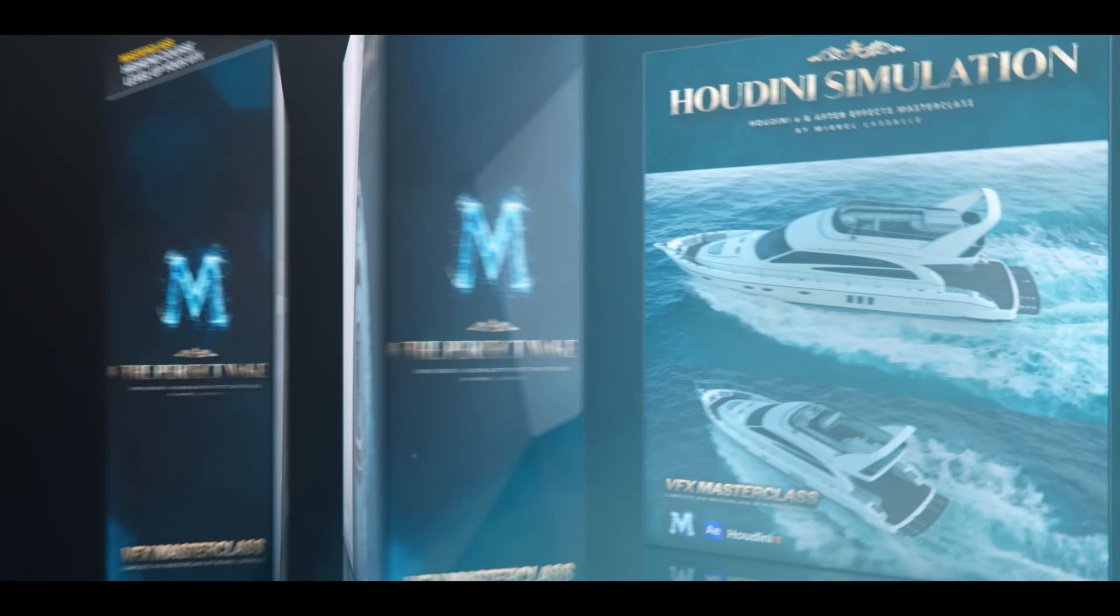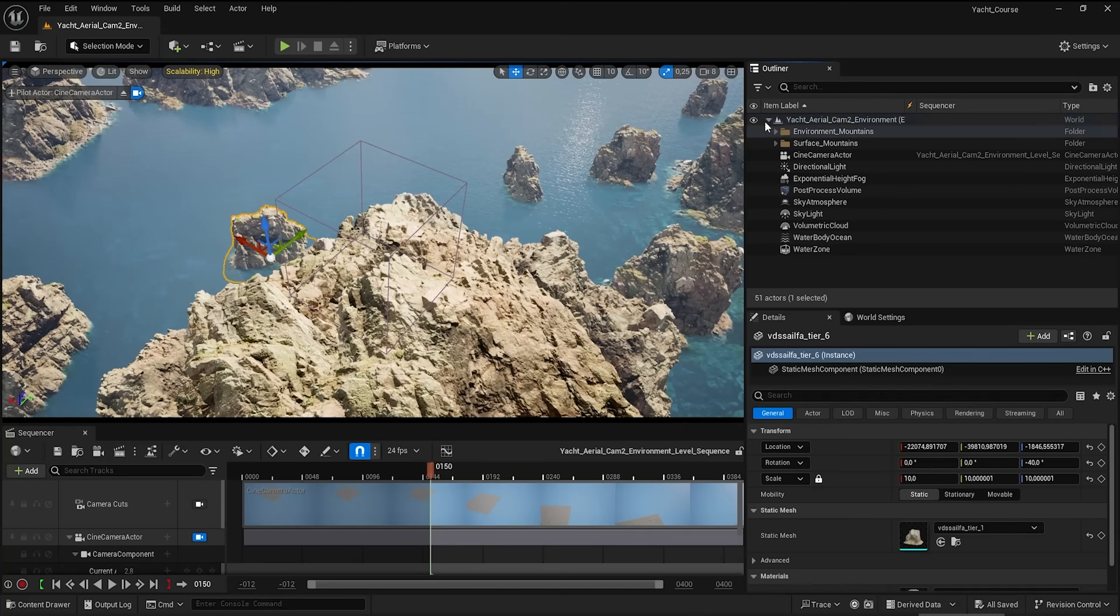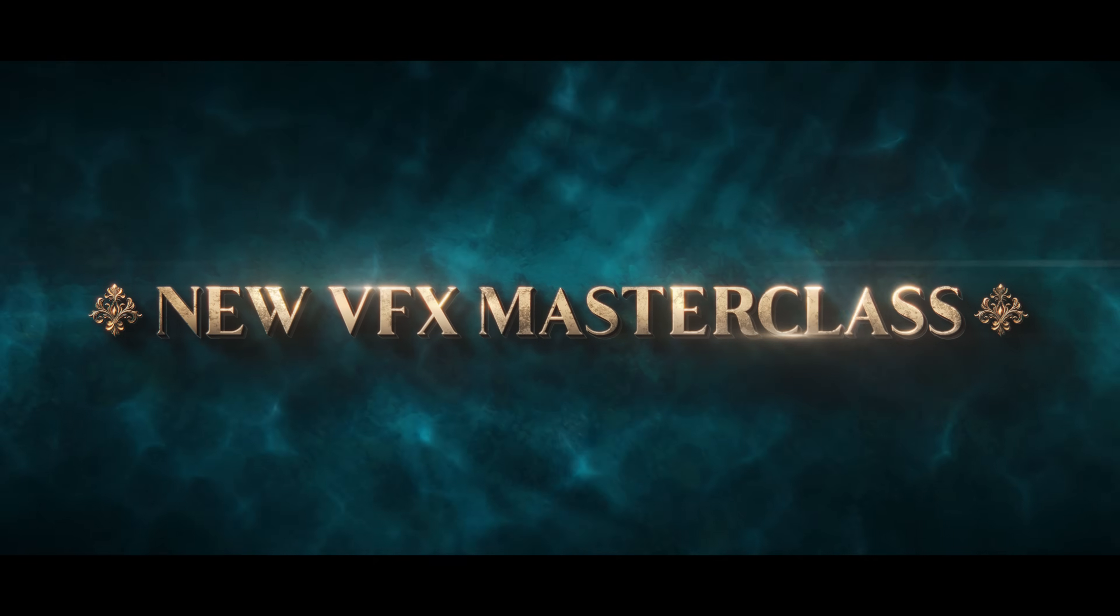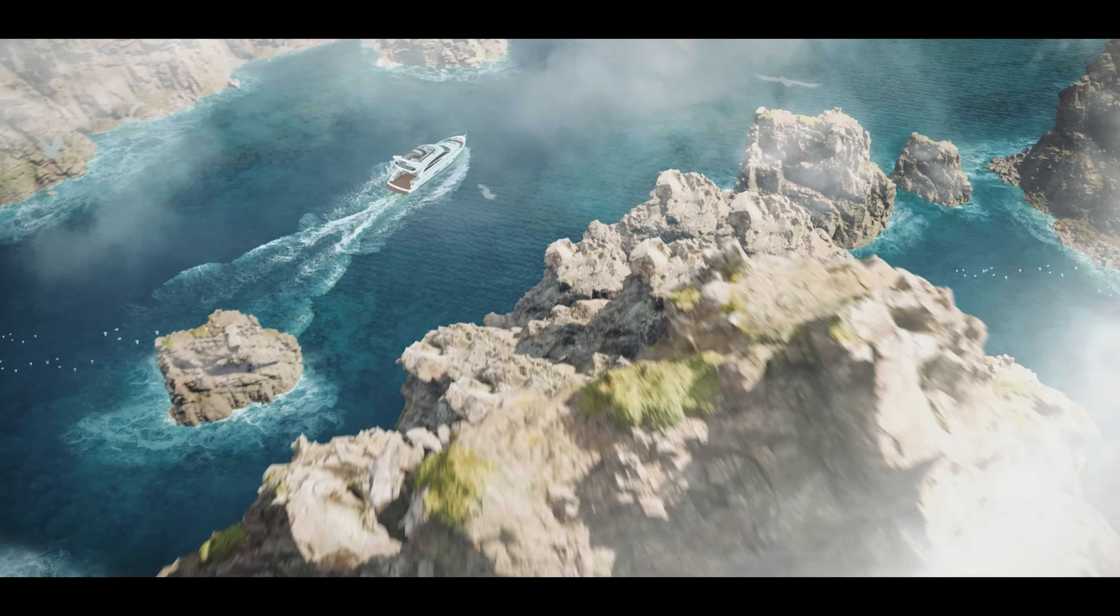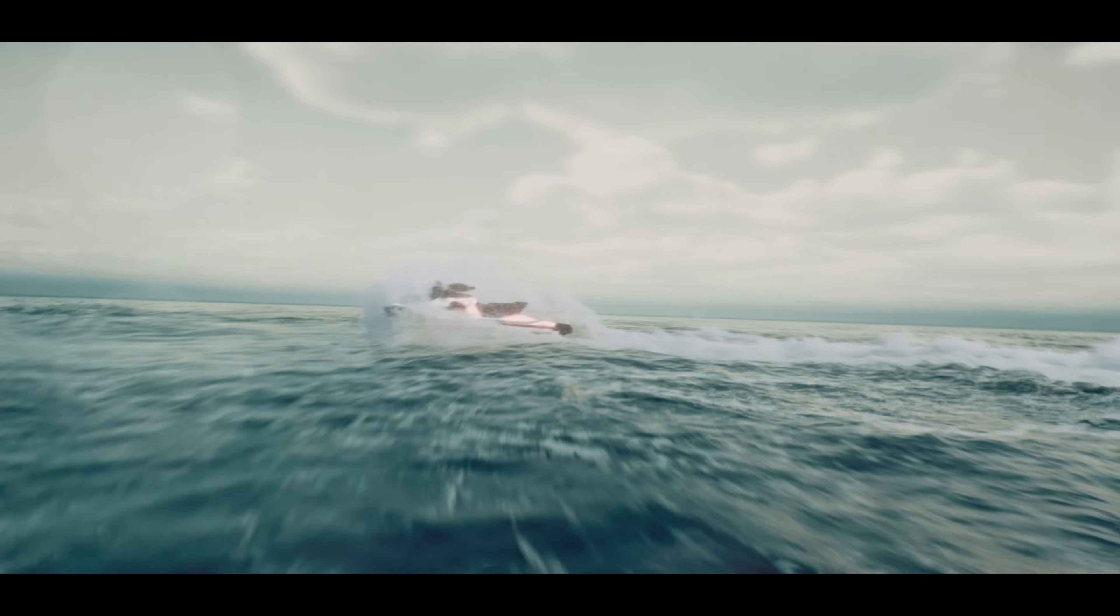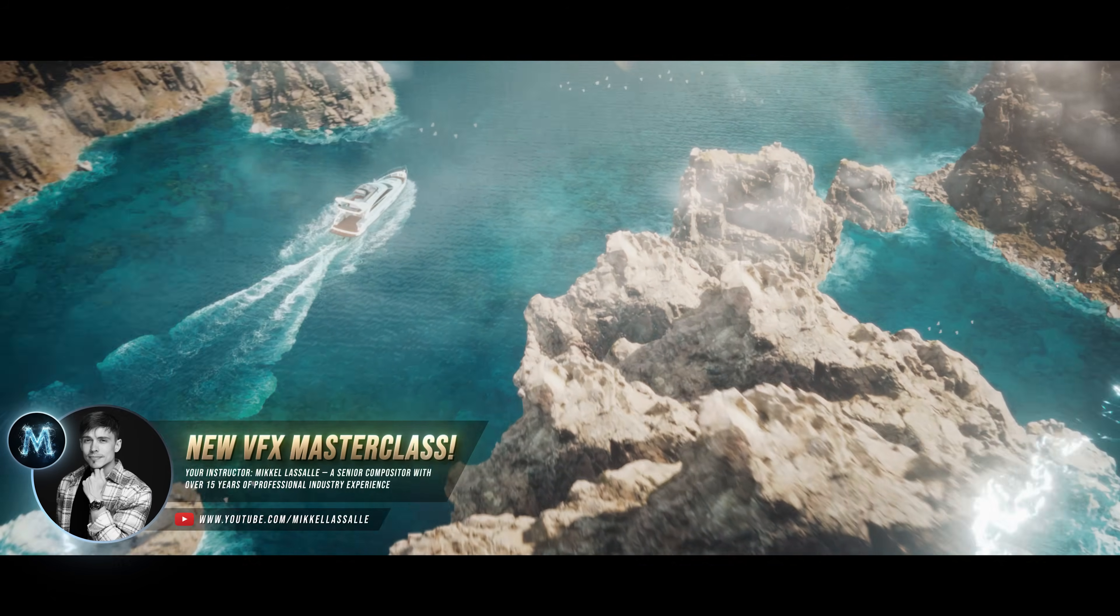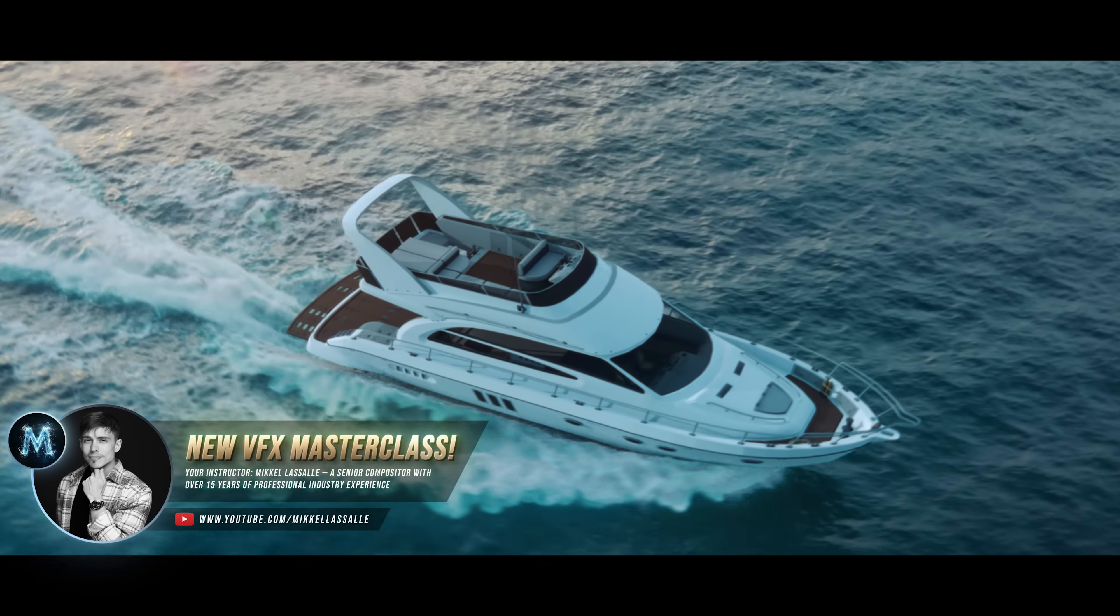And yes, guys, you heard that right. 74 detailed chapters. I've made sure to cover and include everything in this Masterclass, so even beginners can dive in and master complex VFX. Now, creating realistic ocean effects and water simulations is no easy task. That's why this Masterclass is your shortcut to dive in and start creating awesome shots right away.